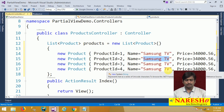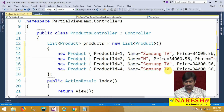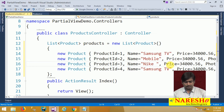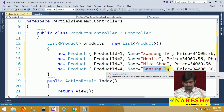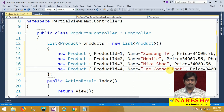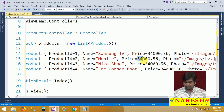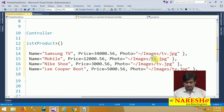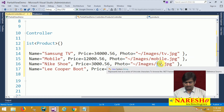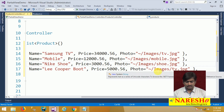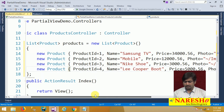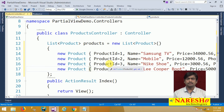The names are: Samsung TV, a mobile, Nike shoe, and Lee Cooper boat. Let us set reasonable prices for these products and assign the image sources: 'mobile.jpg', 'shoe.jpg', and 'shoe1.jpg'. Once the list is complete, we have a collection of all the products.